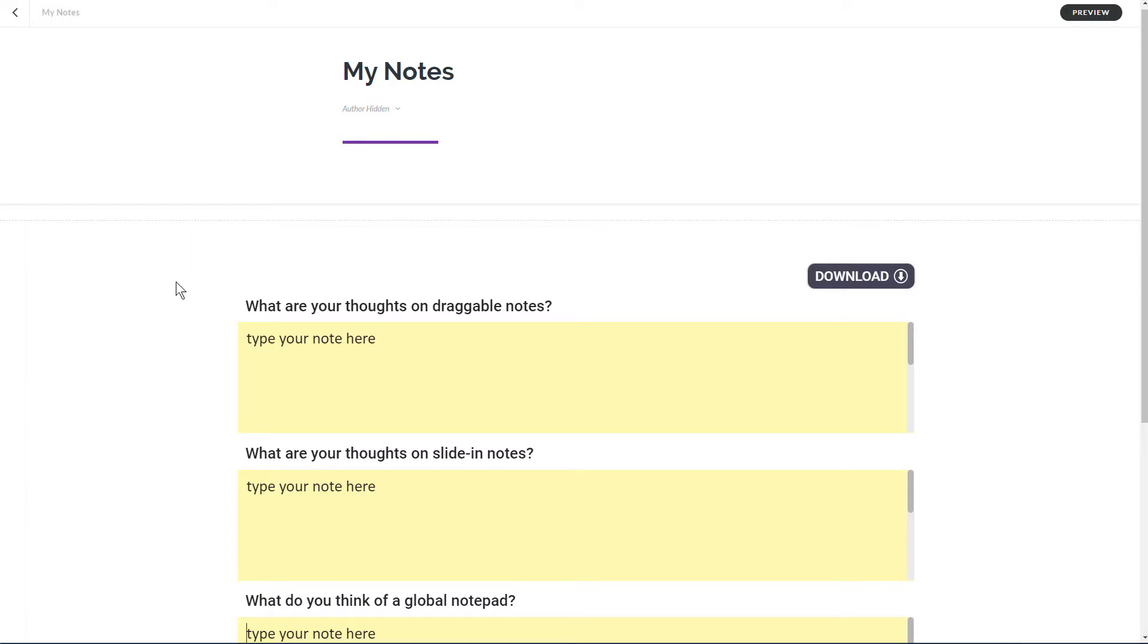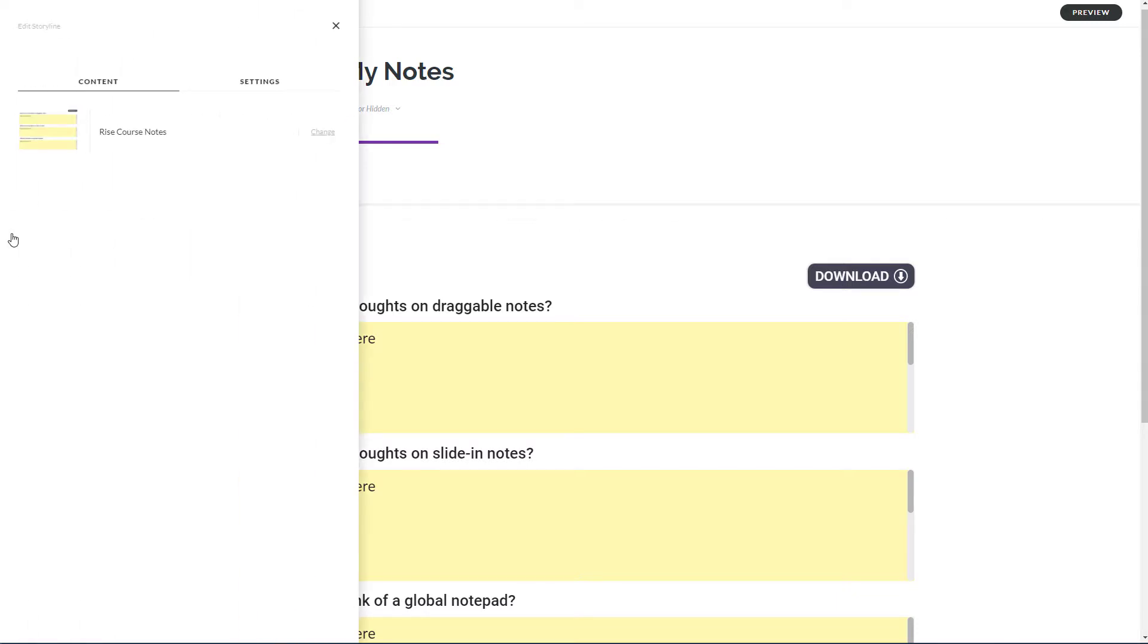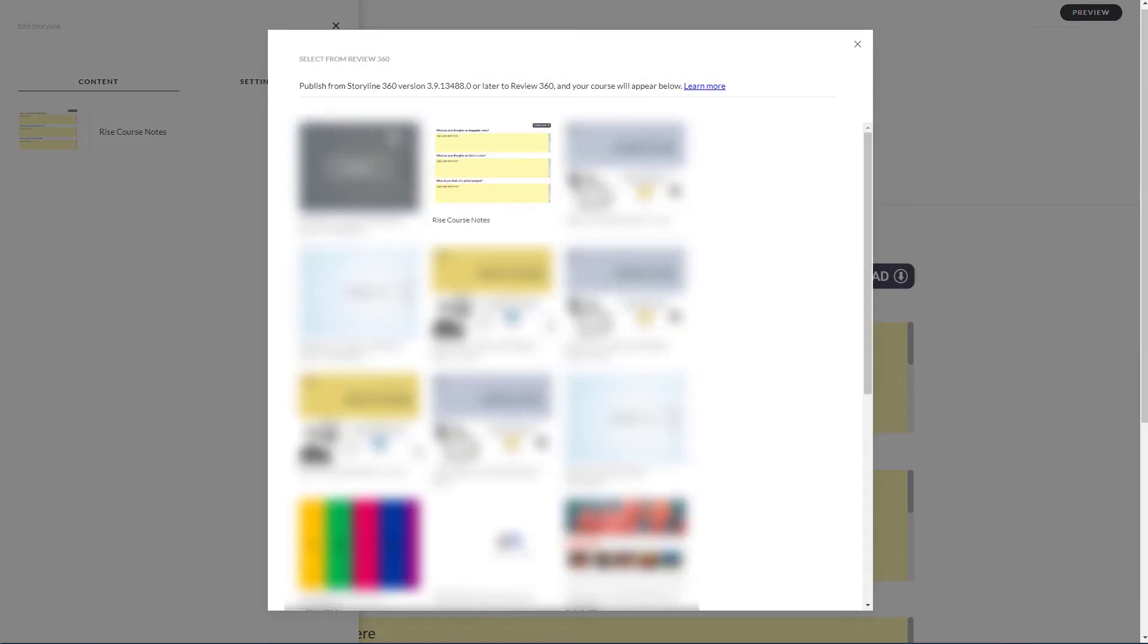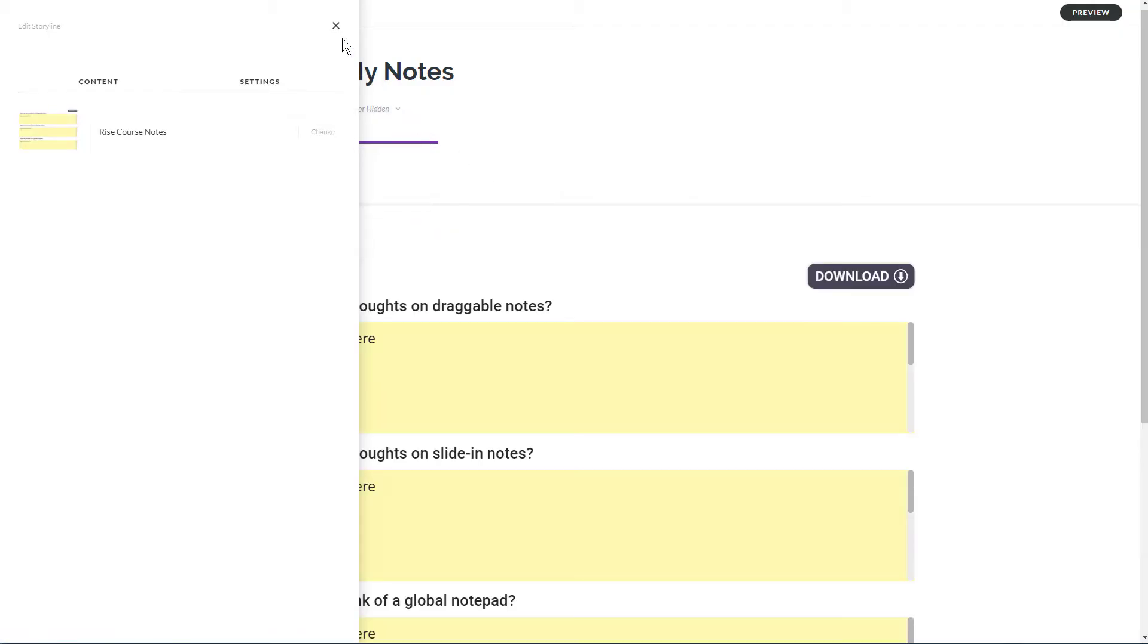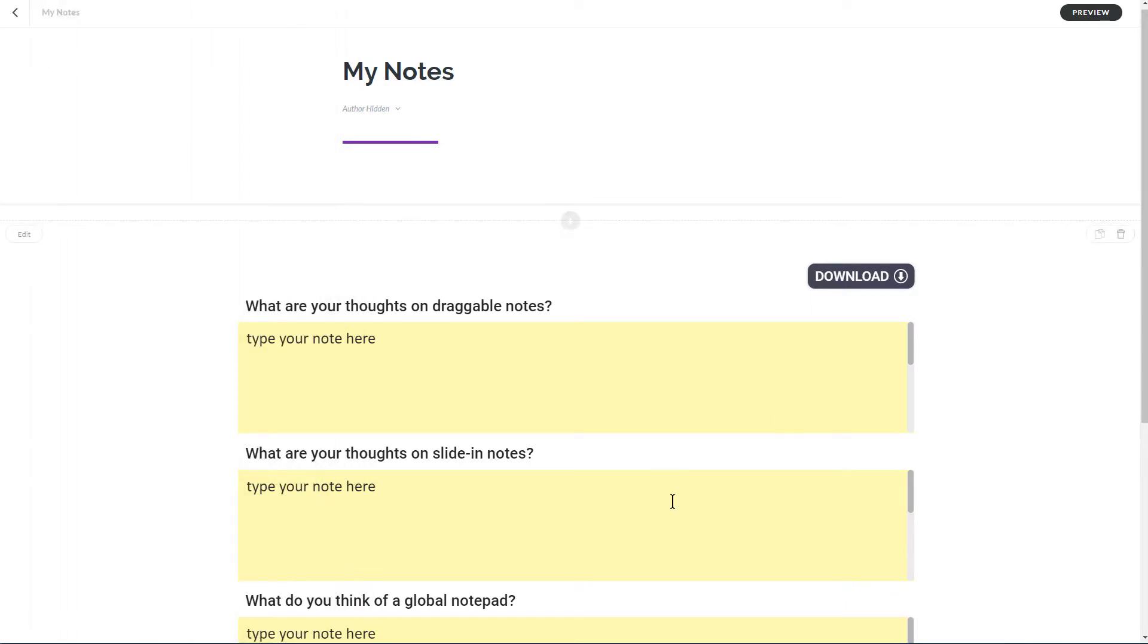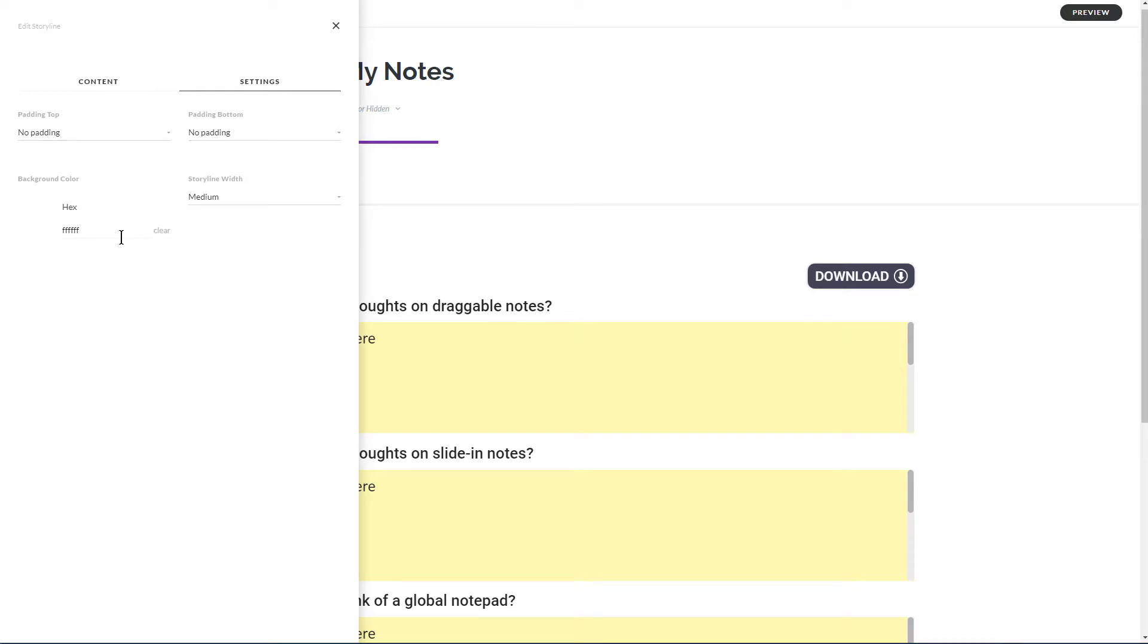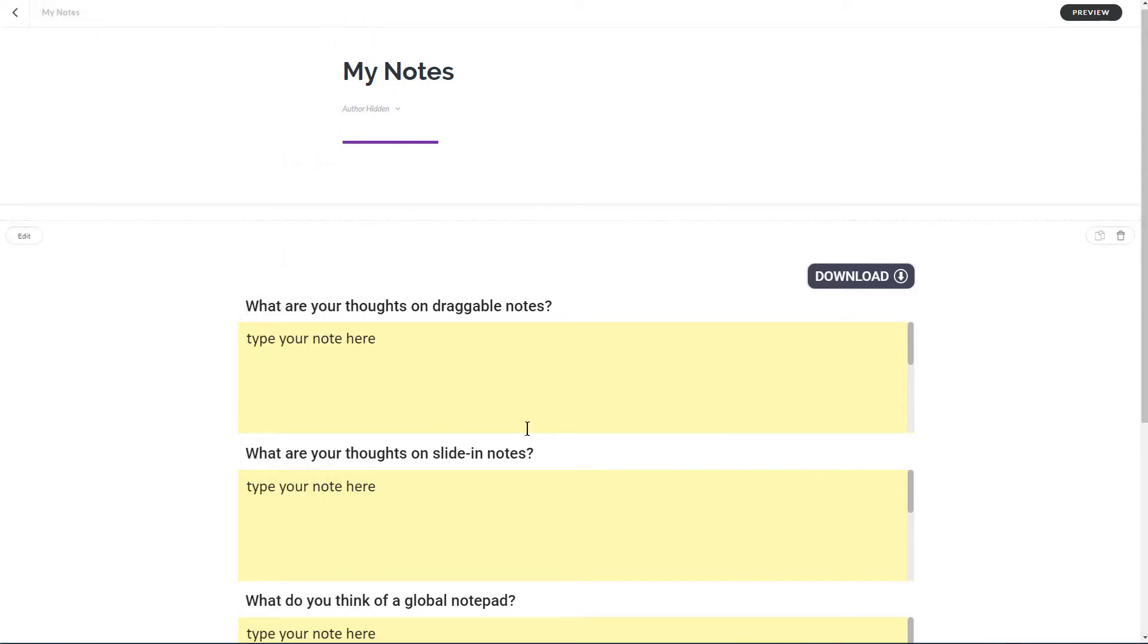Once you insert the storyline block, if anything's changed, you're going to have to go back into settings, click the change button. And then select your course, and it's going to do a refresh of that course. Also under settings, I've cleared out the padding. I've made the storyline object medium size, and I made the background white just to match the background of the published output. And speaking of which, let's just again pop over to storyline.